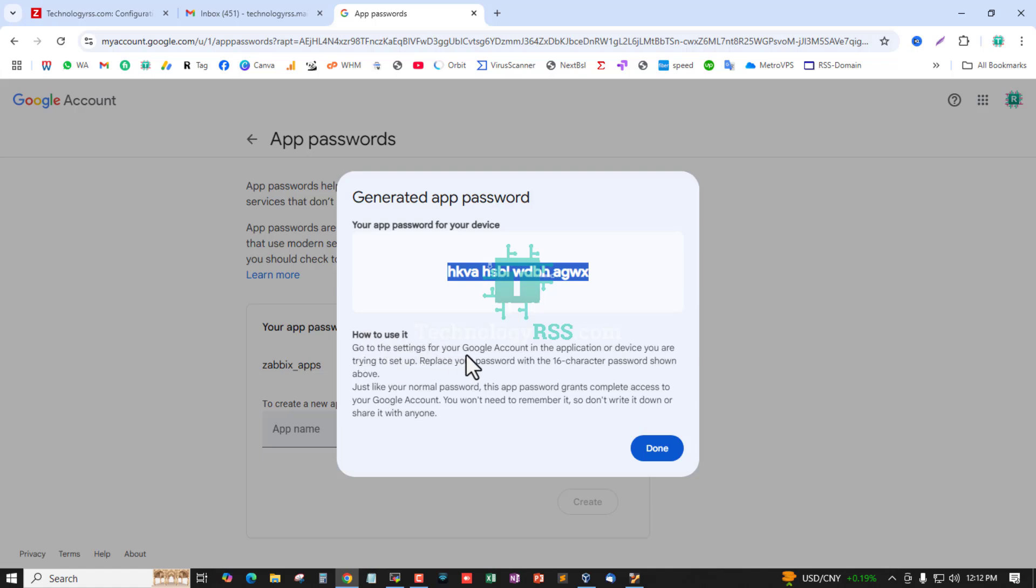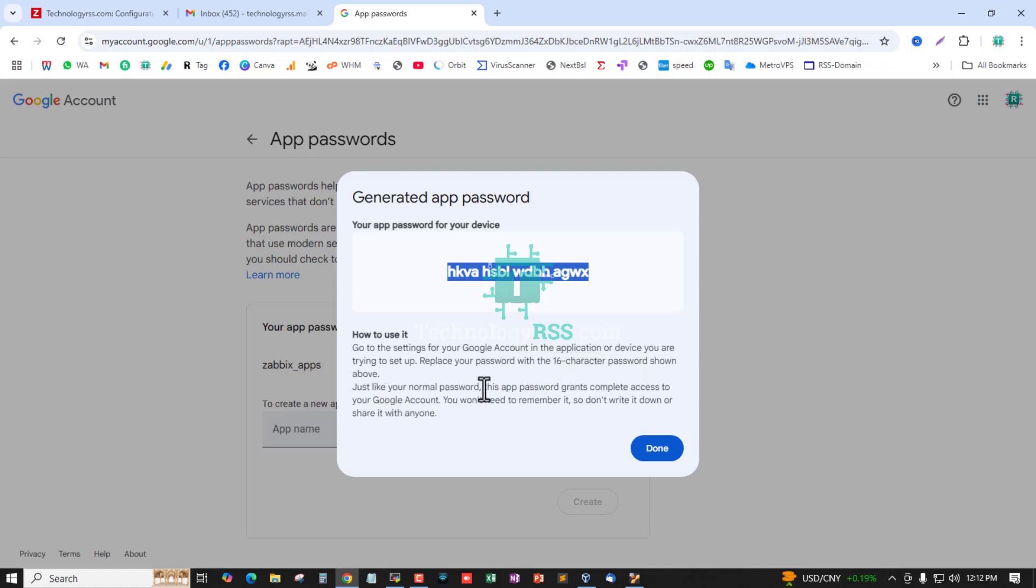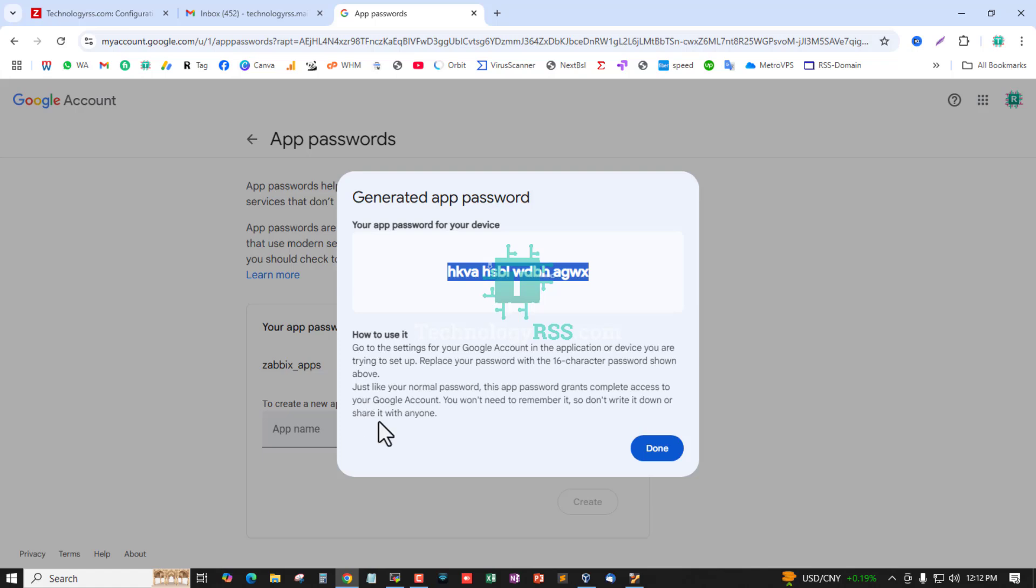You can copy this password. To use it, go to the settings for your Google account and application or device you're trying to set up, and replace your password with the 16-character password. Just like your normal password, this app password grants complete access to your Google account. You won't need to remember it, so don't write it down or share it with anyone.